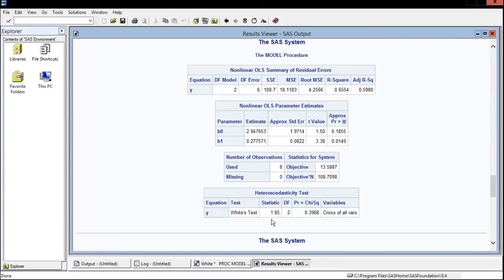If you need the white test statistic it is provided to you here, it is 1.85, the degrees of freedom are 2, and the p-value is 0.39.